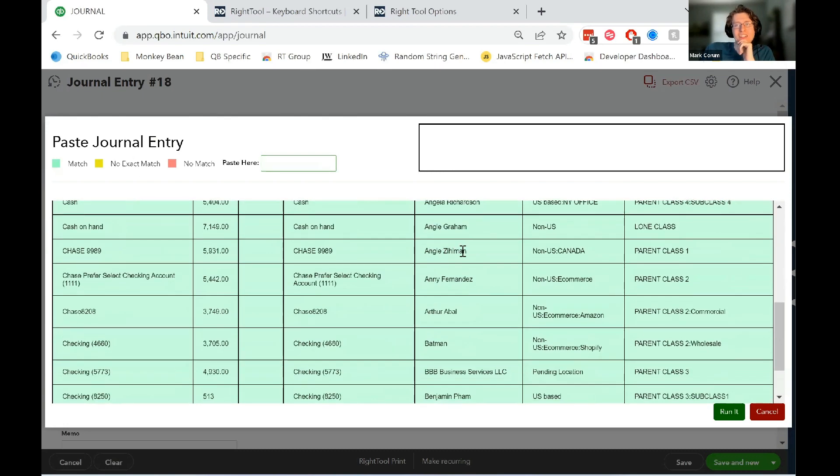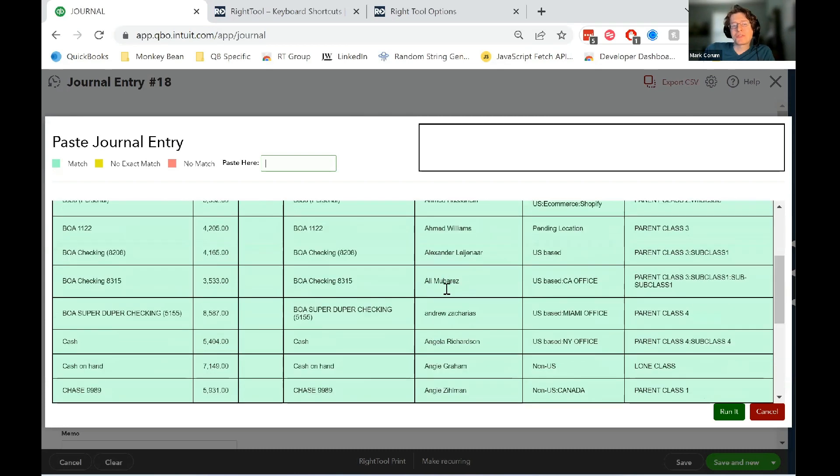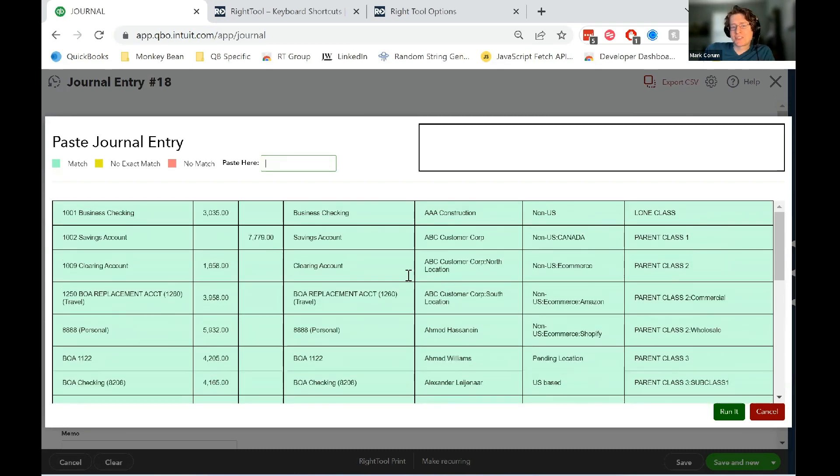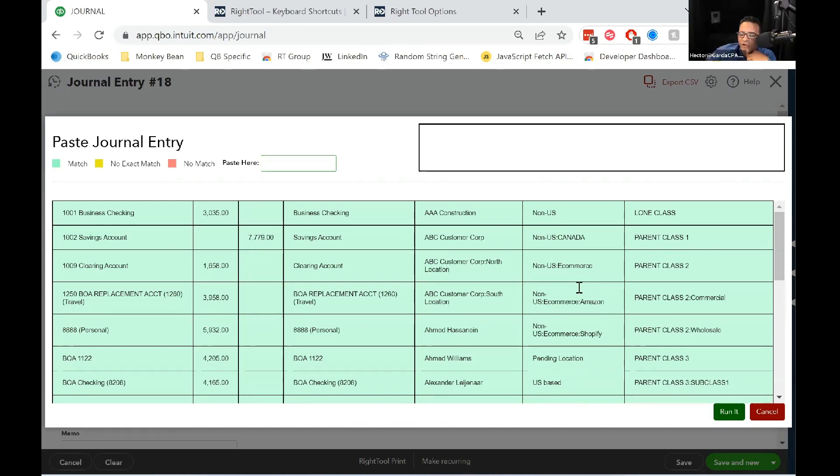But once you paste inside of here, it automatically populates this table for you. And this will tell you if there are valid inputs for each of these accounts, classes, names, what have you. Let's do an example. Go to cancel for a second. Go to cancel. And then go back to the spreadsheet.